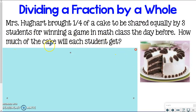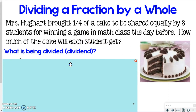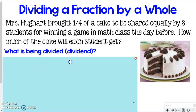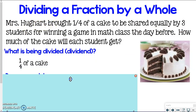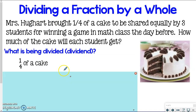As always in a division problem, we have to ask: what is being divided? Last time we had the whole number as the dividend, but this time three students would be the dividend — and I don't want to divide up students. I would much rather be dividing up that cake. So one-fourth of a cake is our dividend.